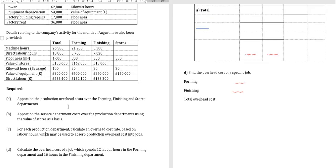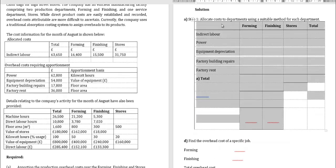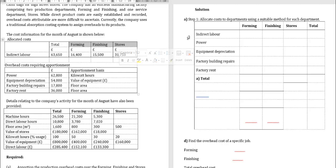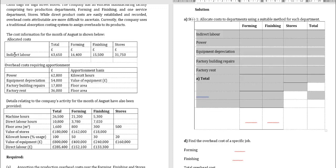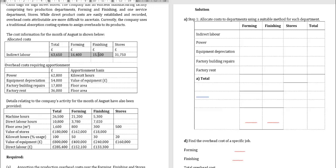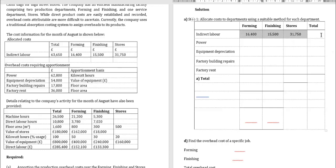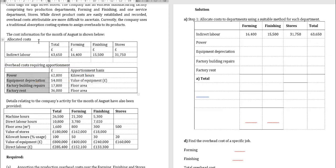To answer this question, first design a table with a column for description, then a column for each cost center: forming, finishing, and stores, plus a total column. Only include indirect costs — no direct costs. The first item is indirect labor, which is given as: forming £16,400, finishing £15,500, stores £31,750, total £63,650. Copy these figures directly into the table.